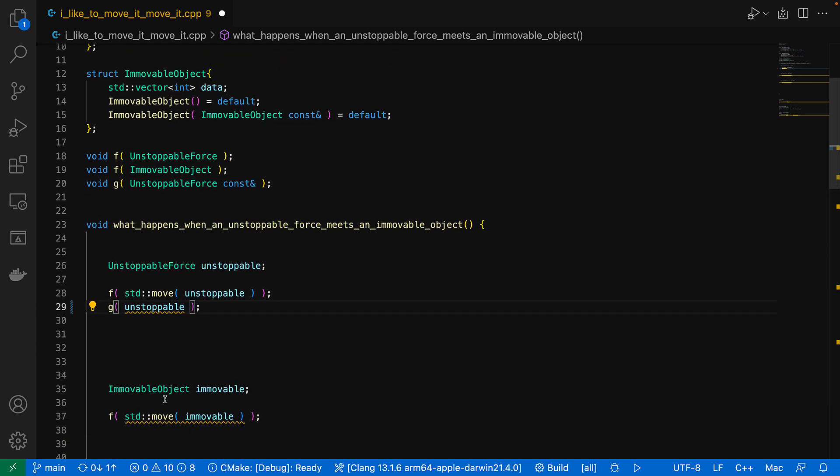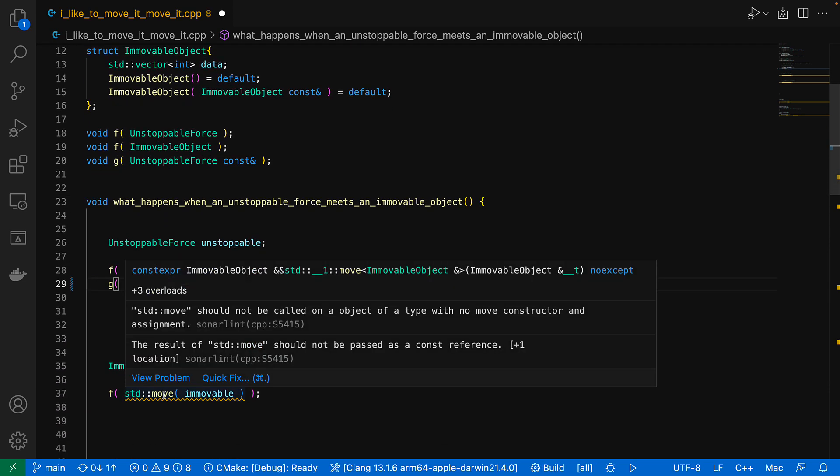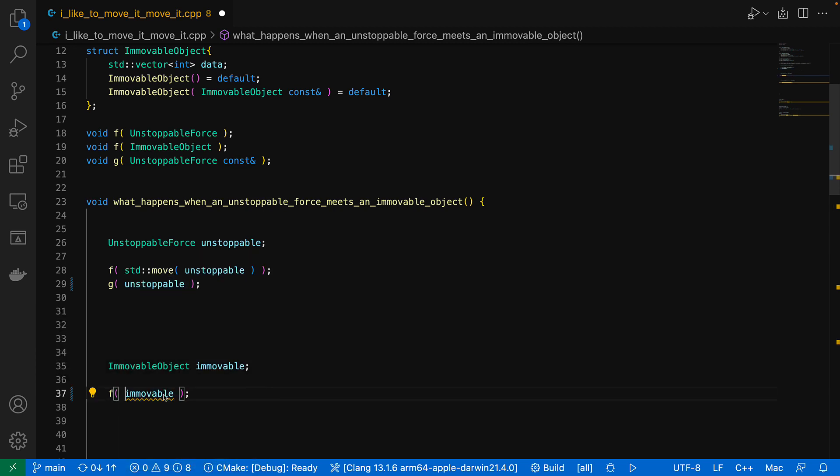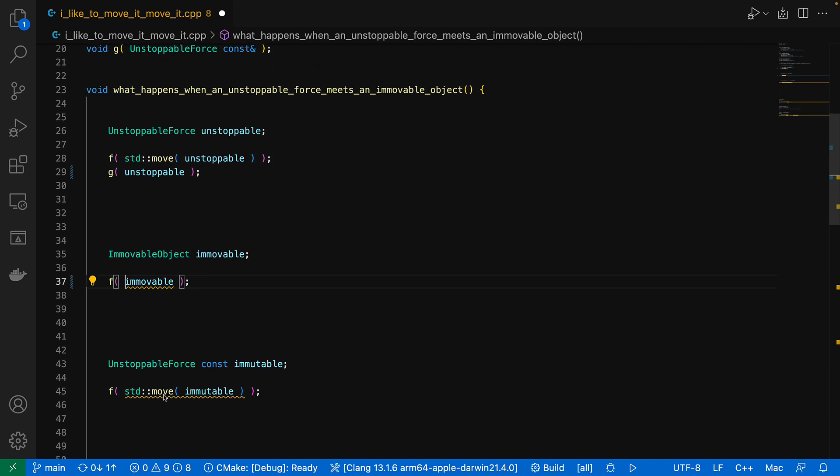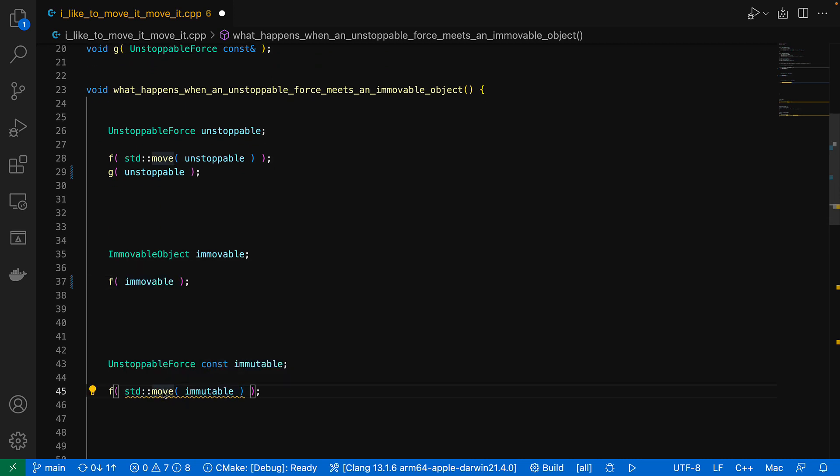Similarly with this one, the type itself has no move constructor, so the call to std move does nothing. We should just remove it. Or this one that's const, so again, not moveable.